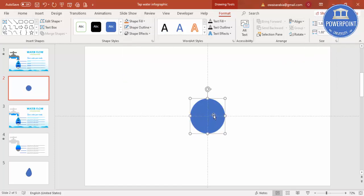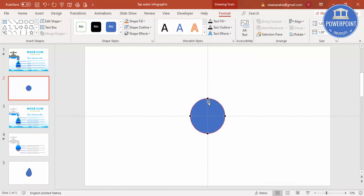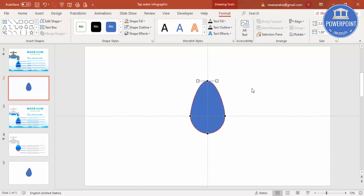I'm going to make a water drop shape. Right-click and go to Edit Points. You can see there are four points — I'm just going to move the top point upward to elongate it. There are also two white square handle points that I'll adjust to shape the curve.